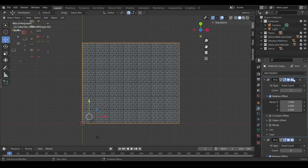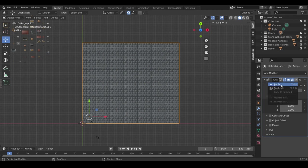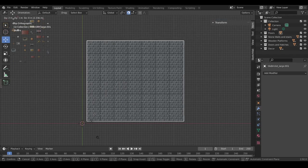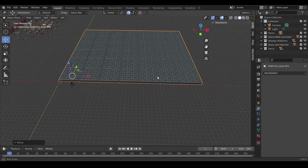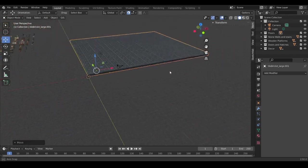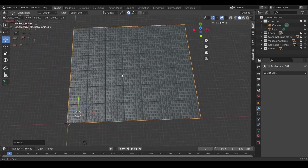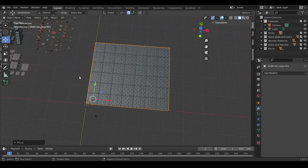And once we apply them, we cannot edit this block anymore, basically. So, on the right here, on our modifiers, we go to the top one. This little arrow here, we click Apply. And the second one, Apply. And now, we have our solid object. We have our big grid. So, as you can see, we have the base for our dungeon or whatever.